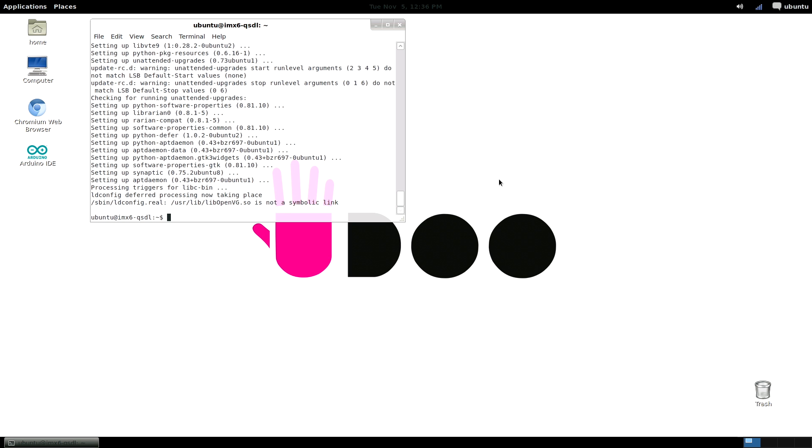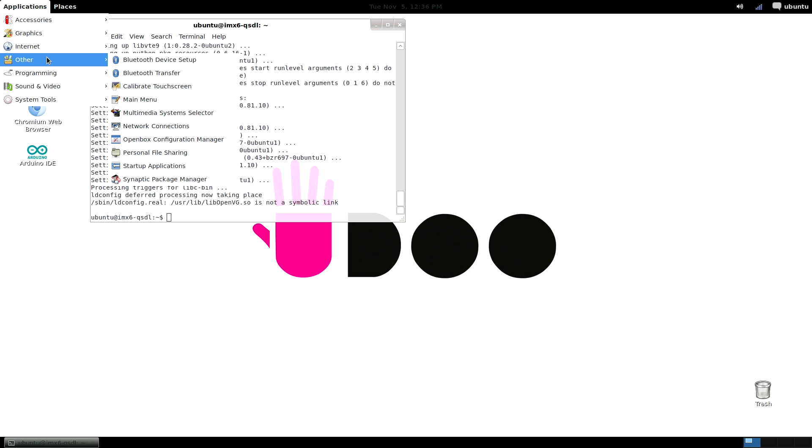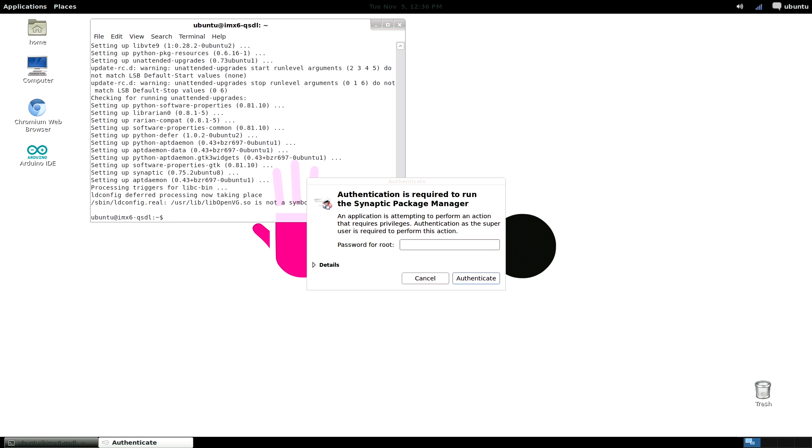Once synaptic is installed, we'll find synaptic package manager in the other applications menu. Let's open it. Before opening, just type your root password and enter.